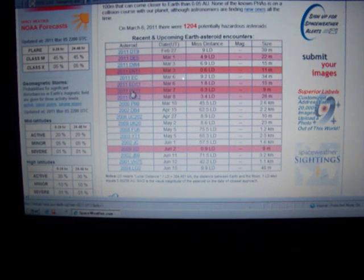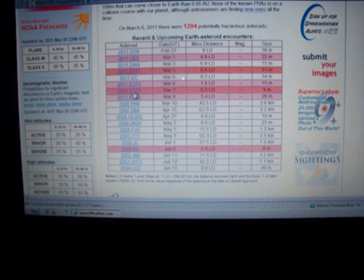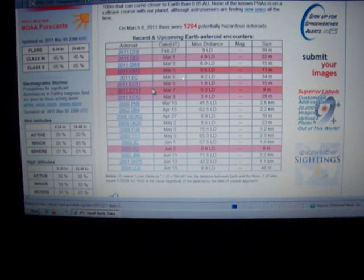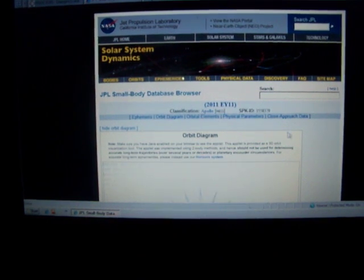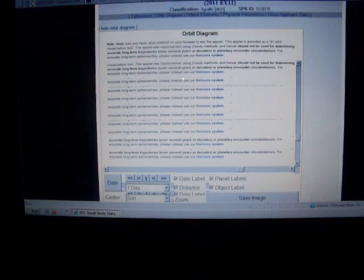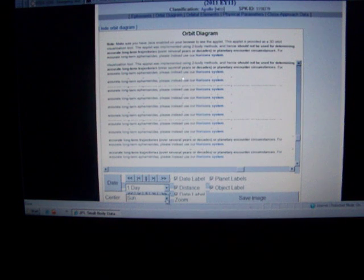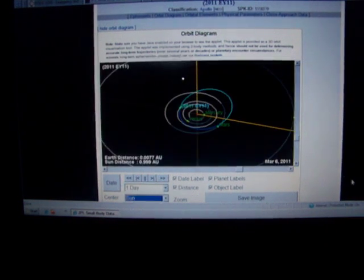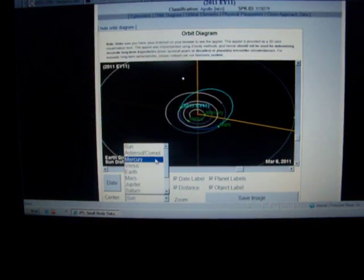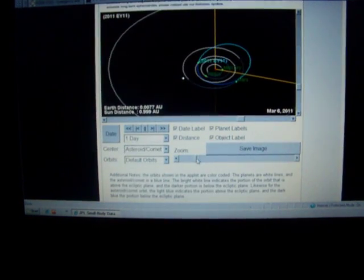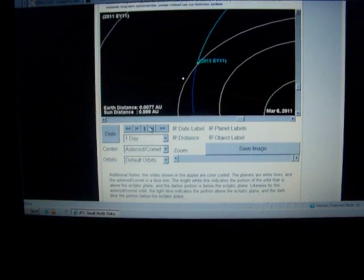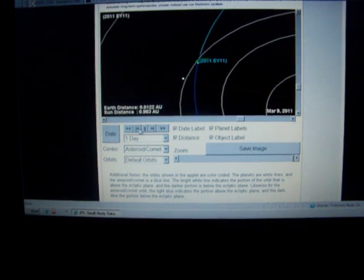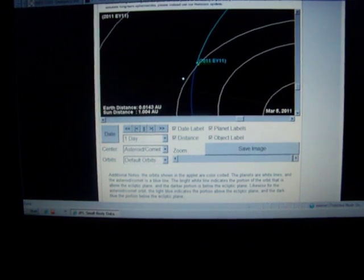We'll take a look at this one here on the 7th. This one's going to be getting extremely close. EY11 is the name of this one. It's going to be getting pretty close here.